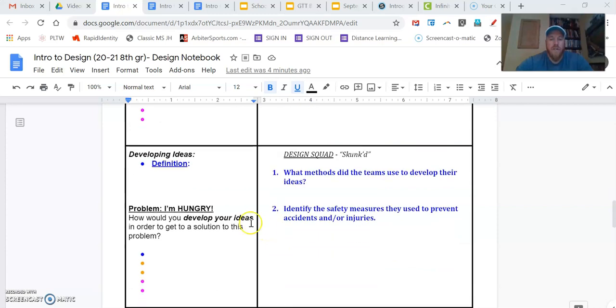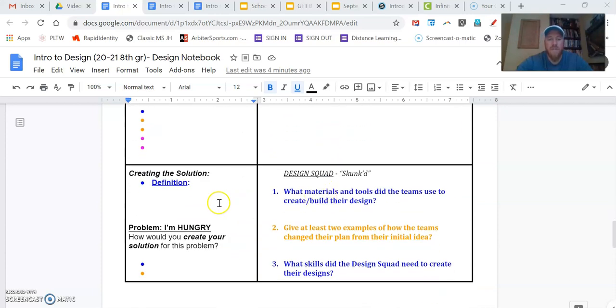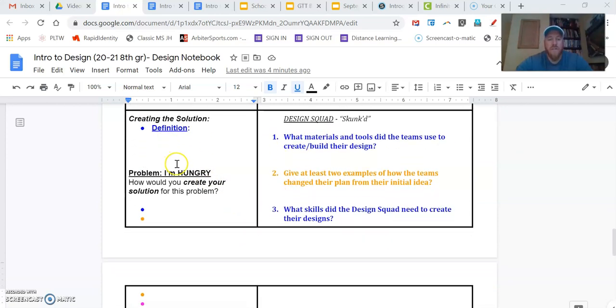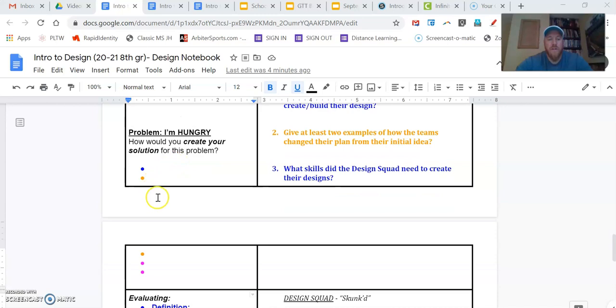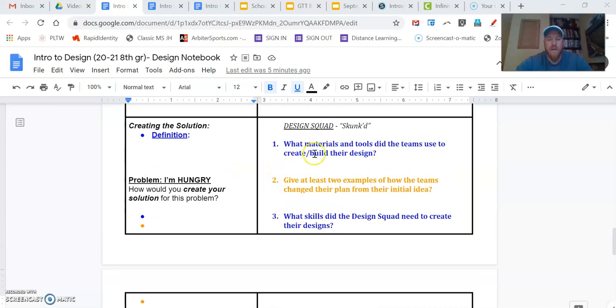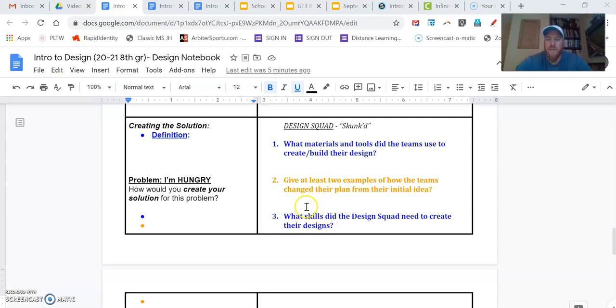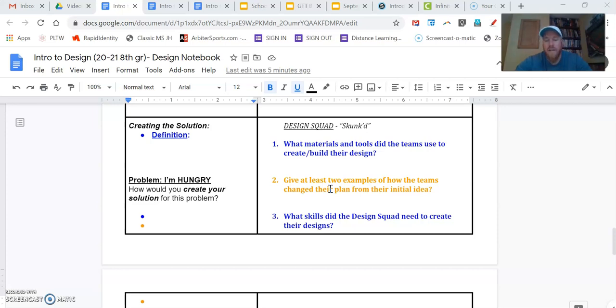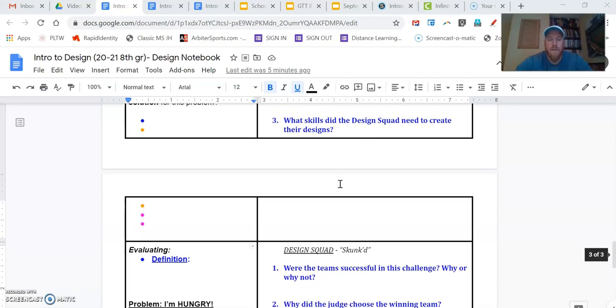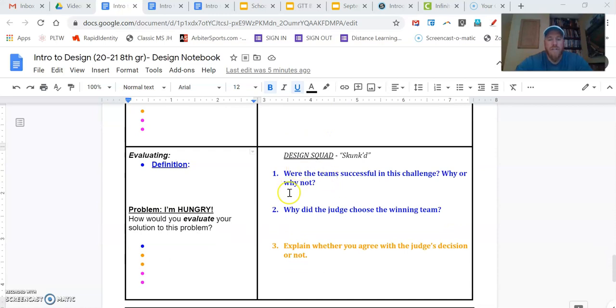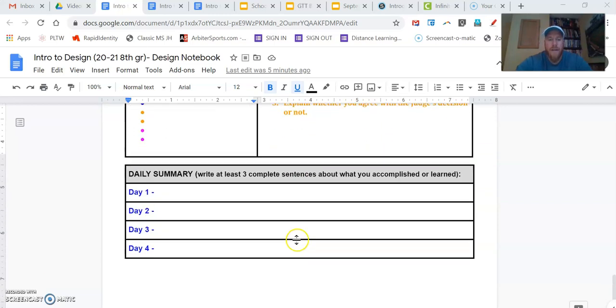As I scroll down more, again, you see the bullet points are the same. These are all blue, so those are things that everybody must do. Same thing in creating the solution. We see the bullet points are all the same. But here with the questions now, we've got two that are blue. Those are questions that everybody must answer. Question number two, give at least two examples of how teams change their plan from their initial idea. That's something that you should do. So do you have to do that as part of your grade? No, you don't have to do that. You don't need to. It's not a must do. But it's something that you should do. You should answer that question.